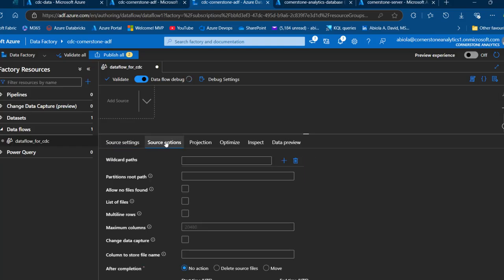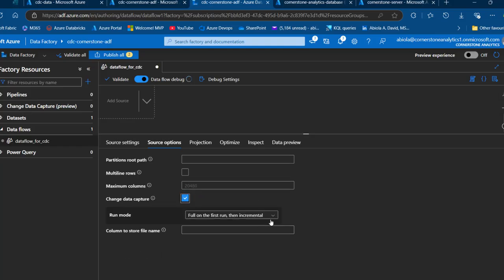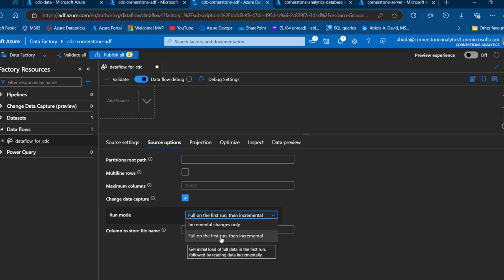Now I'm going to go to the Source Options tab — this is the core part of this video where we enable change data capture. At the bottom we can see the Change Data Capture option. Once enabled, this source will read new data only since the previous run, or read all data for the first run. I'm going to click to enable it. We can see the run mode options: incremental changes only, or full load first and then incremental. We're going to select 'full load first run, then incremental'.